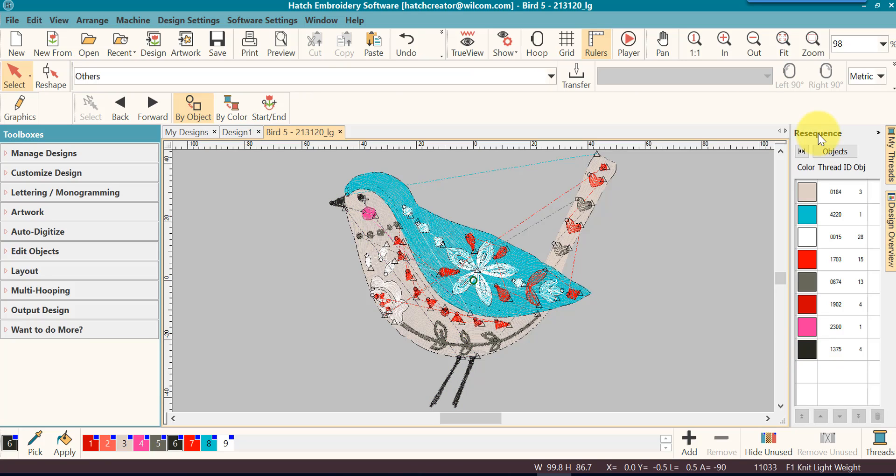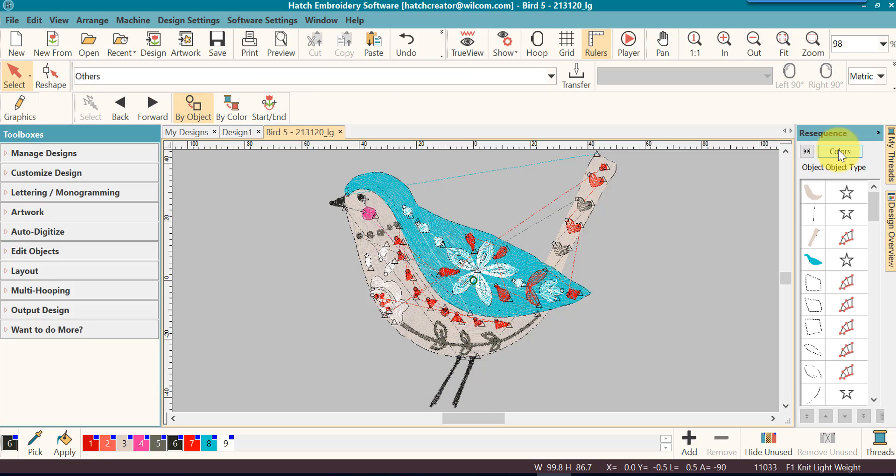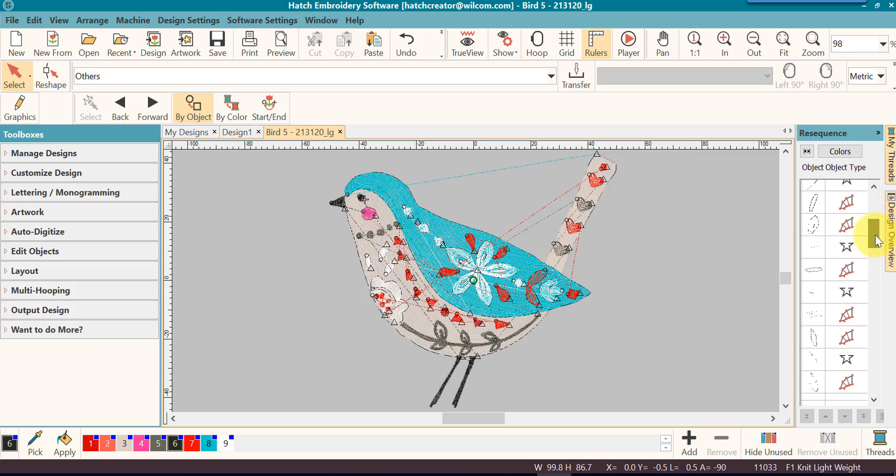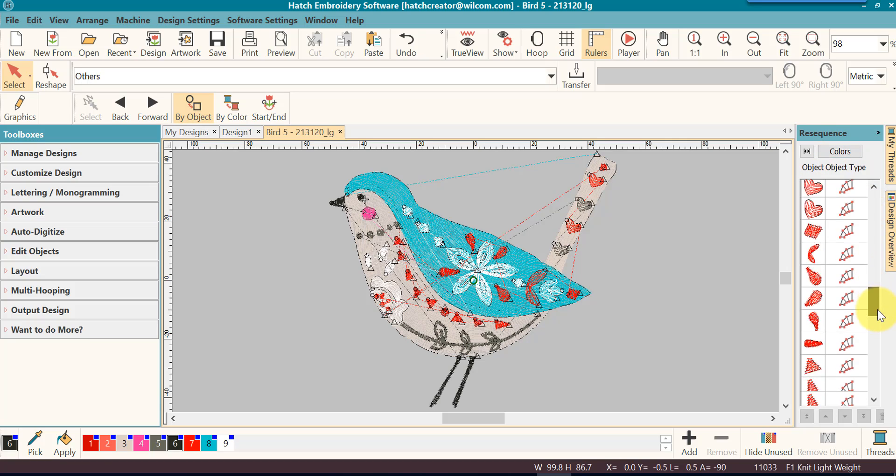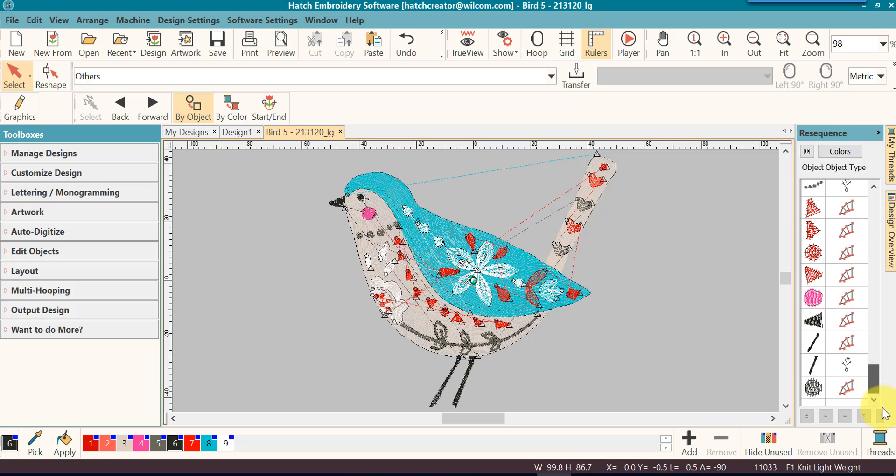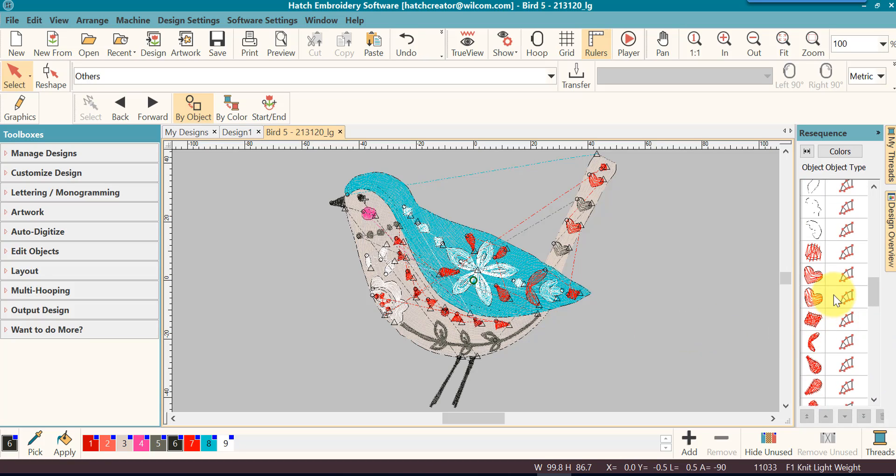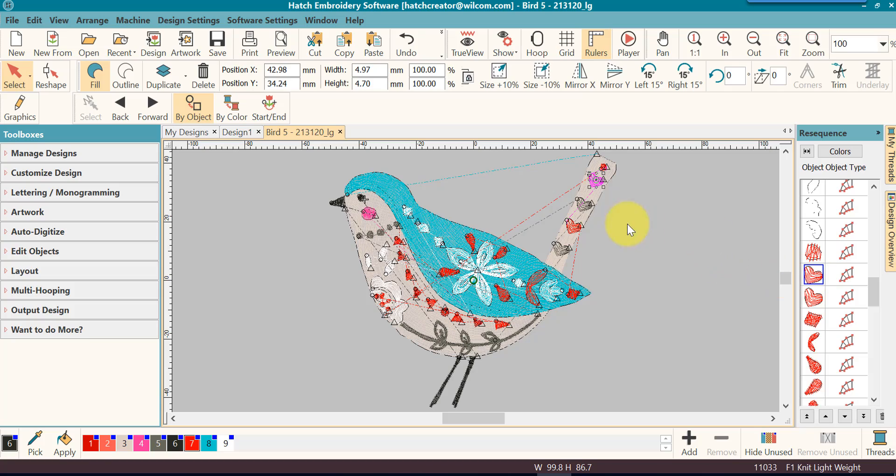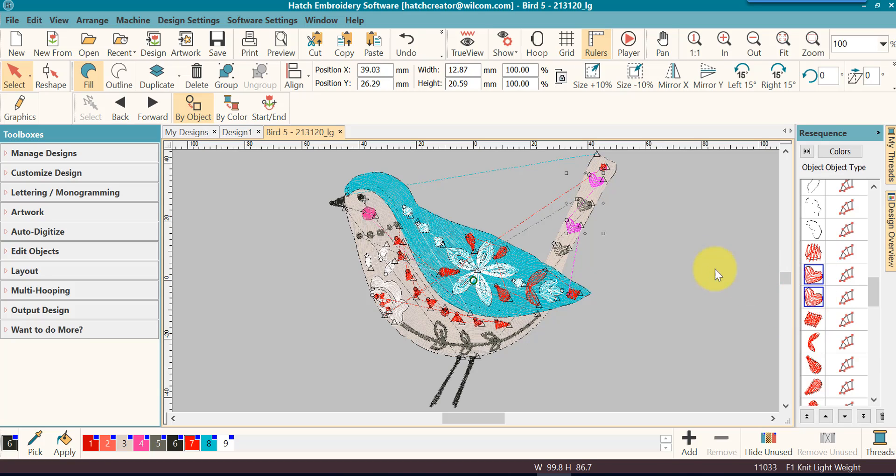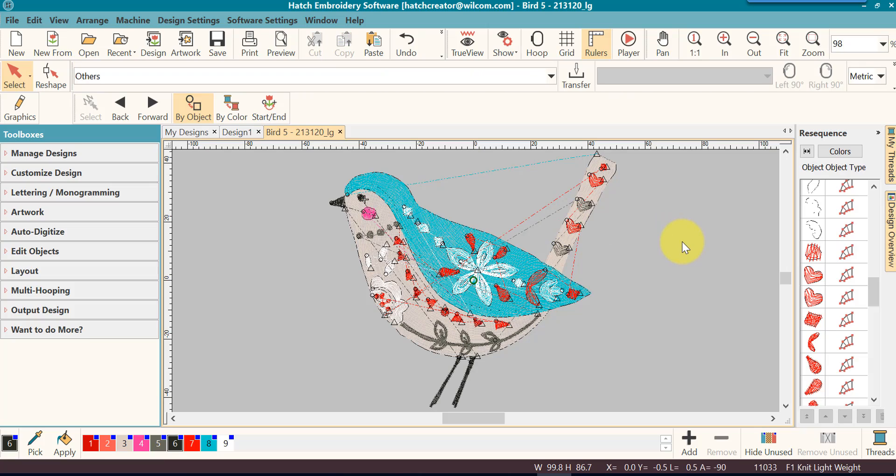In the ReSequence Docker, you also can view the design by objects. These are objects in the order that they are stitched out. I am going to select these two hearts. So I can click on it, it will select it. I can hold my control key down, I can click on that and it will select it. And then I can go and resize it, I can delete it or I can change the colors and a number of different things that I could do to it. So that becomes quite handy in different ways that you can select using the ReSequence Docker.